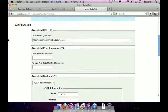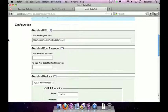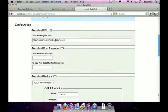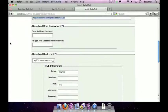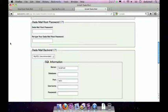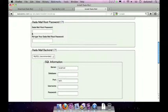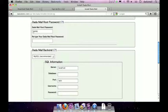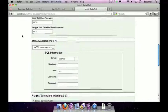So the first thing it asks you is the Dada Mail URL. Just like the installation just make sure this looks correct. It does. Move on. The second thing you have to do is set a Dada Mail root password. This is a really good opportunity to set a new root password different from the one you had before. So I'm going to set a new root password. Great.